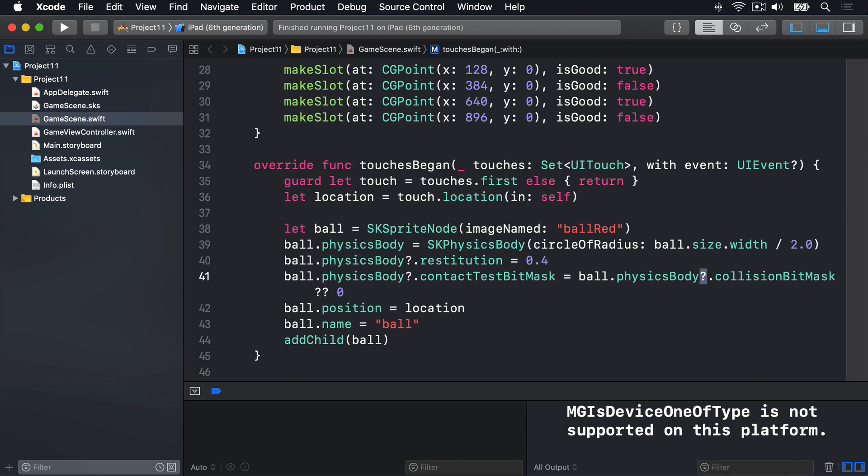This is not particularly efficient in complicated games where lots of bounces happen all the time, but it'll make no difference in this current project. We're going to return to this in a later project to explain more. So that line of code lets us detect collisions. Now it's time to write the code that does the hard work. When contact between two physics bodies occurs, we don't know what order it will come in — did the ball hit the slot, or did the slot hit the ball?